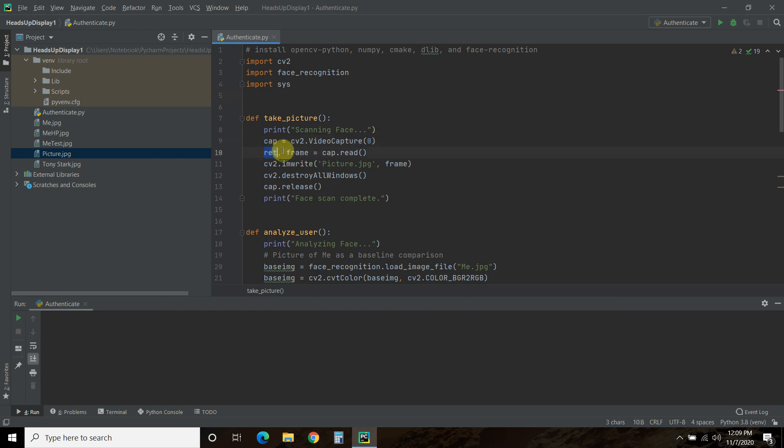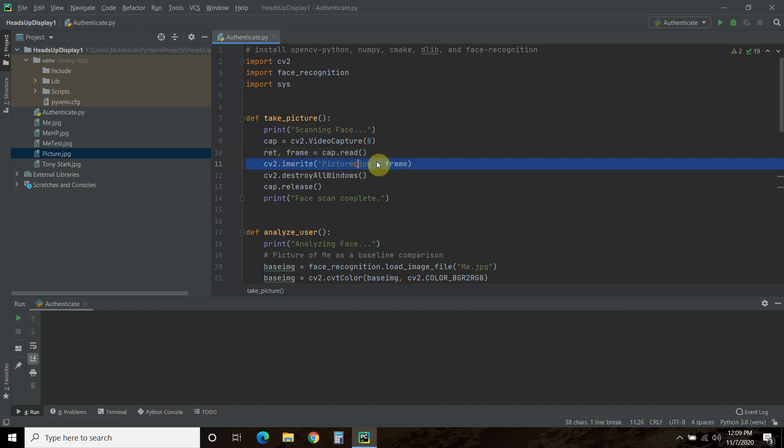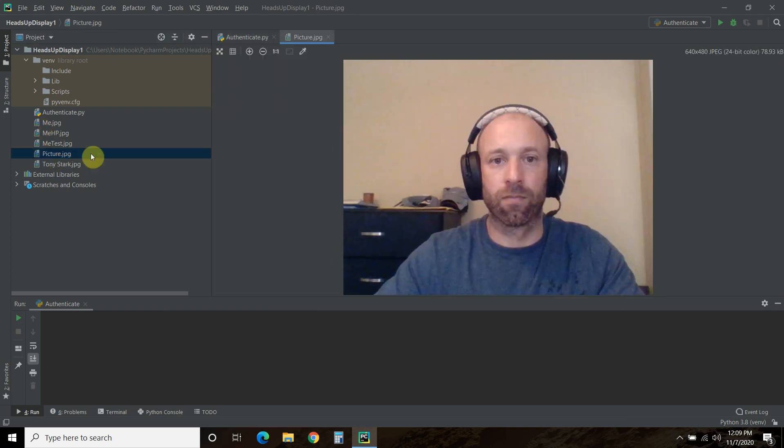Then we're going to create two variables, write and frame equals cap.read. And what this does is it just takes one single frame. Then you're going to do CV2.imwrite, the name of the picture, and then just pass it the frame. So even though I process the video in the next function, I think this is where my OpenCV doesn't work. And I'll show you the error I get. But it looks like a picture. That's a picture of me.